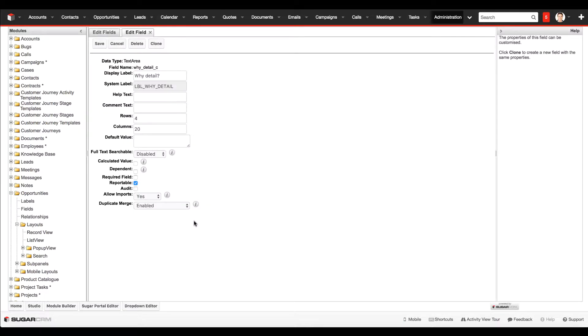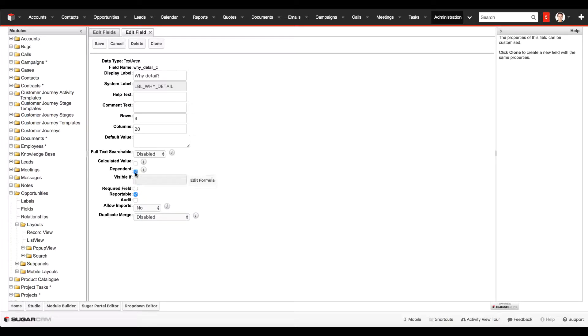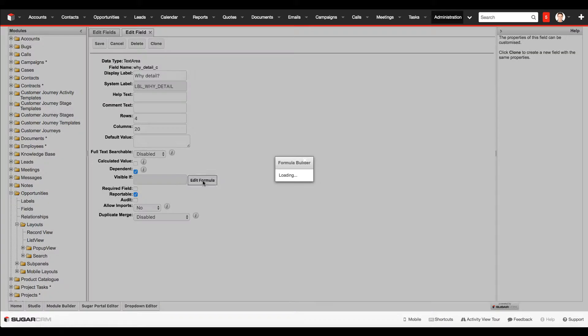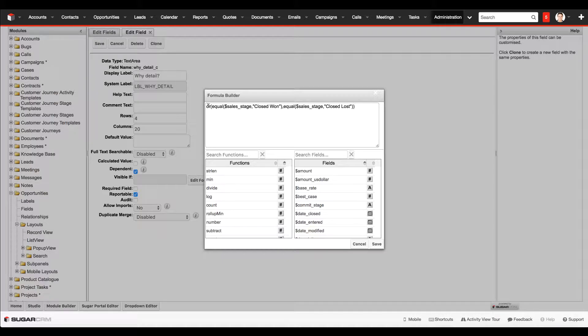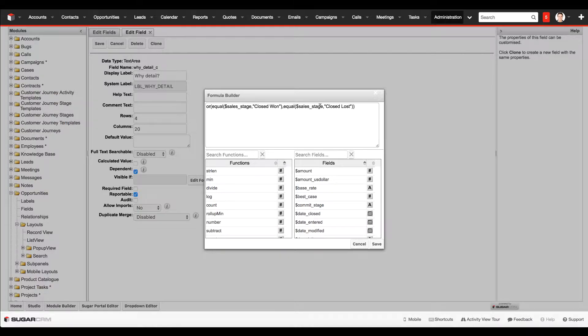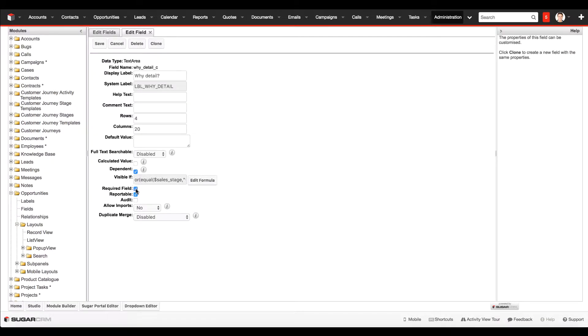Because it's not a dropdown field, it's a little bit trickier to write the formula that dictates when this field gets shown. If you're used to Boolean logic, it's fairly simple. The formula we're going to use will include or, and, and equal statements. We go into dependent, and this field will be visible if the sales stage equals closed won or the sales stage equals closed lost. Again, we'll make it required, click on audit, and then click on save.